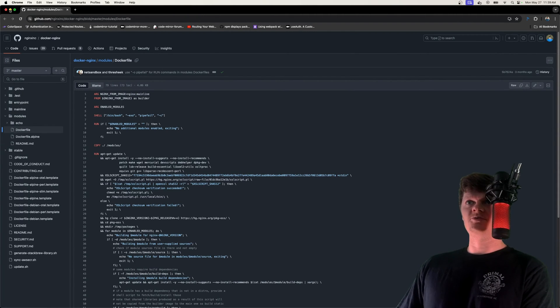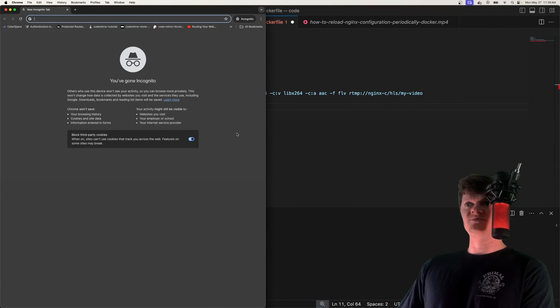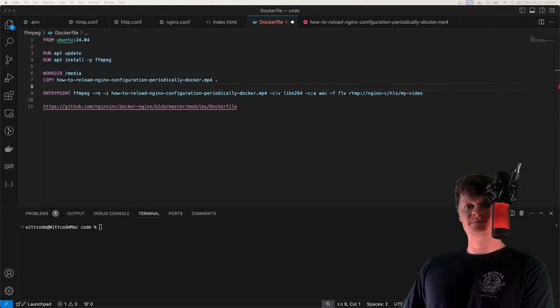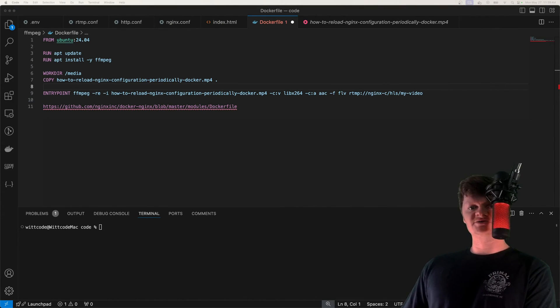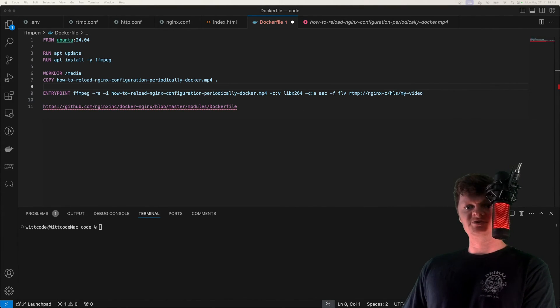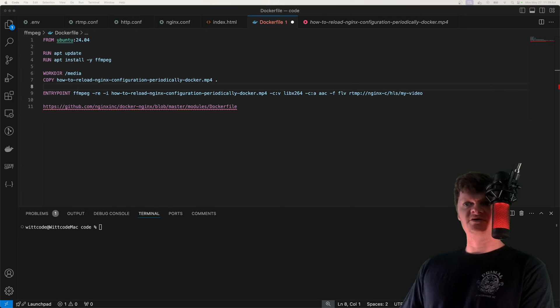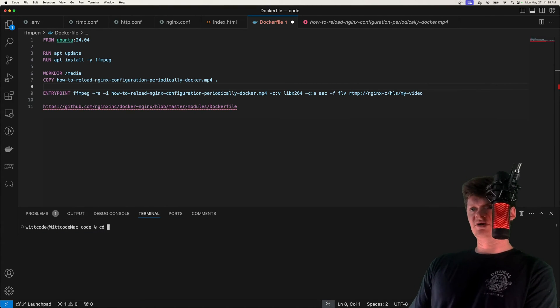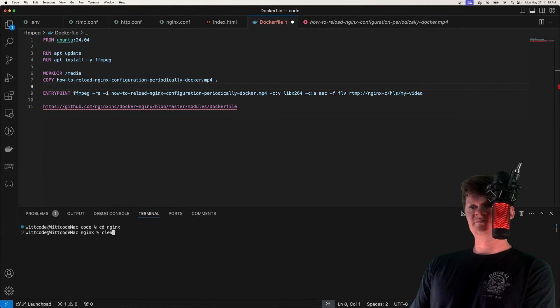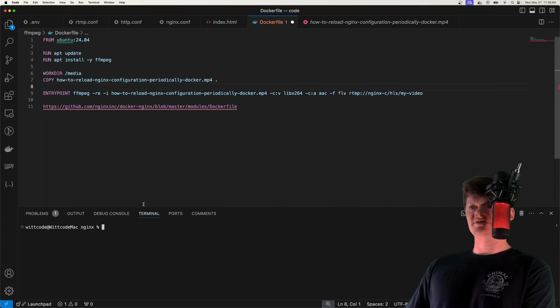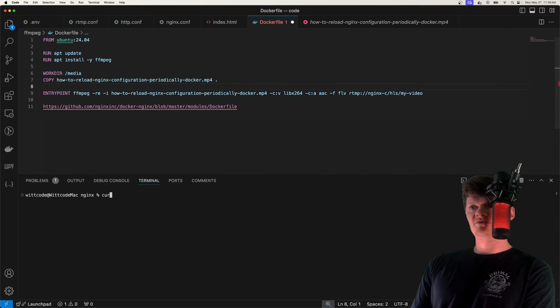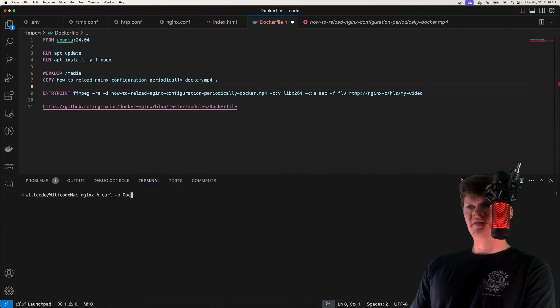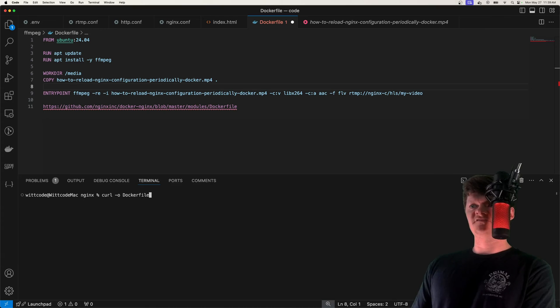But what we want to do is essentially copy this into a file. And then we can provide to it the modules that we want to enable. So what I'm going to do is I'm going to go to our nginx directory like this.